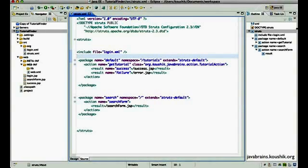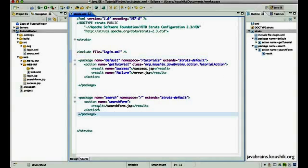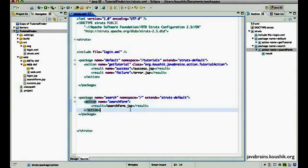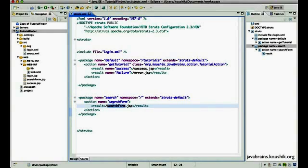What wildcards allow us to do is to have a single action mapping that addresses multiple action names. I'll illustrate that with this example — here we have a search form action mapped to a search form.jsp.